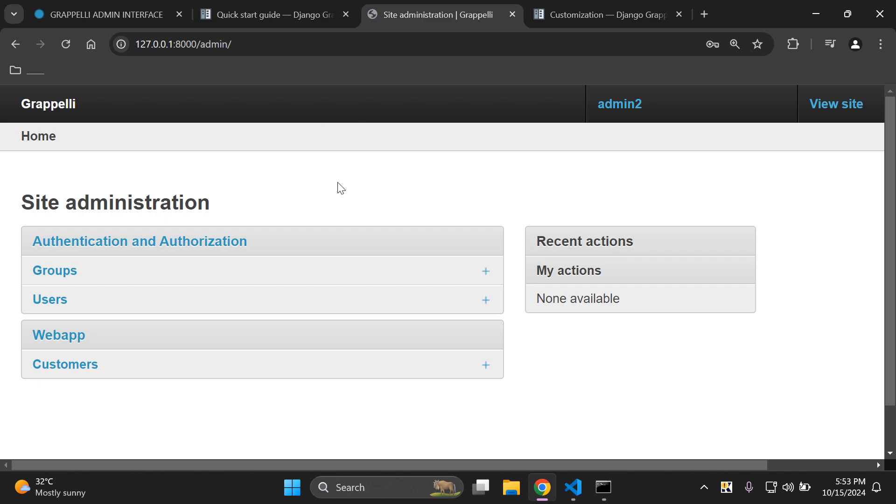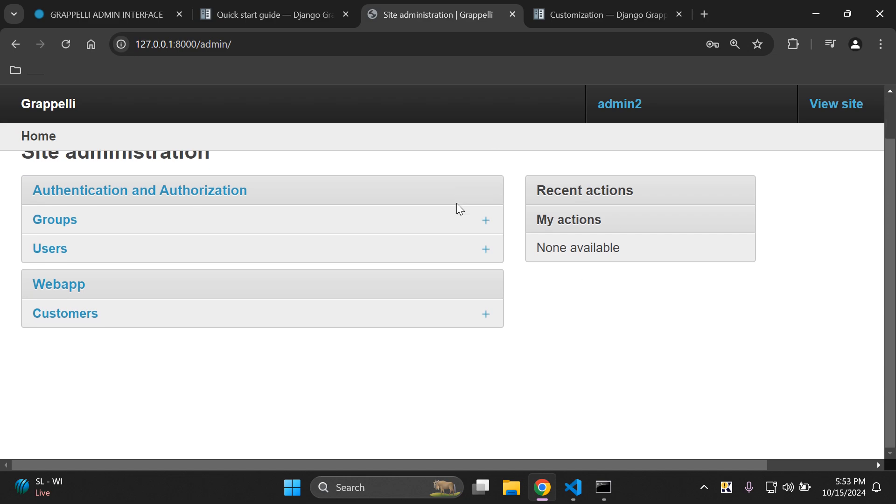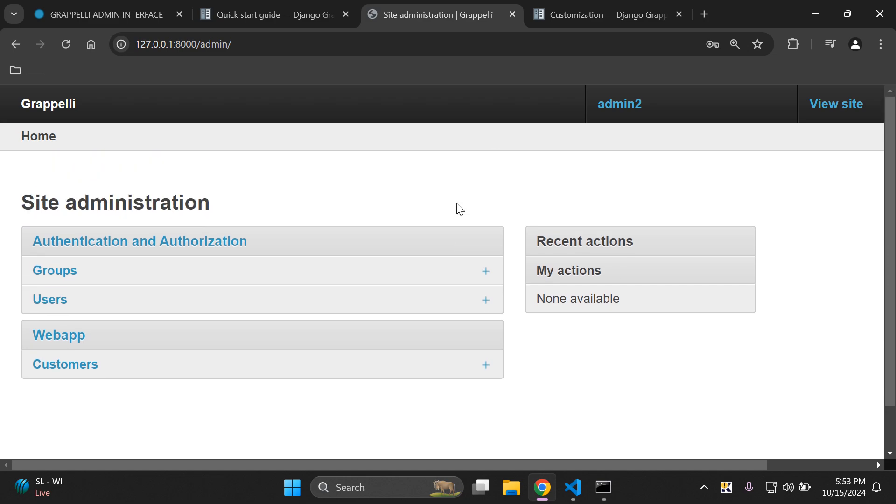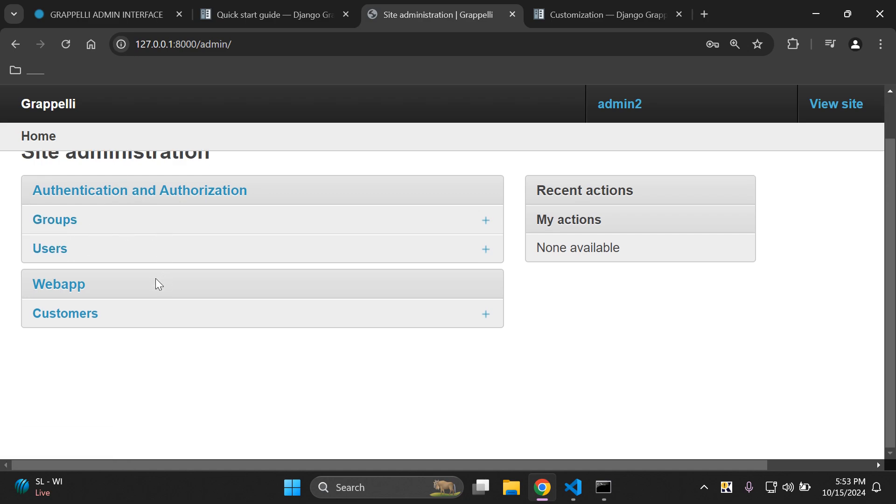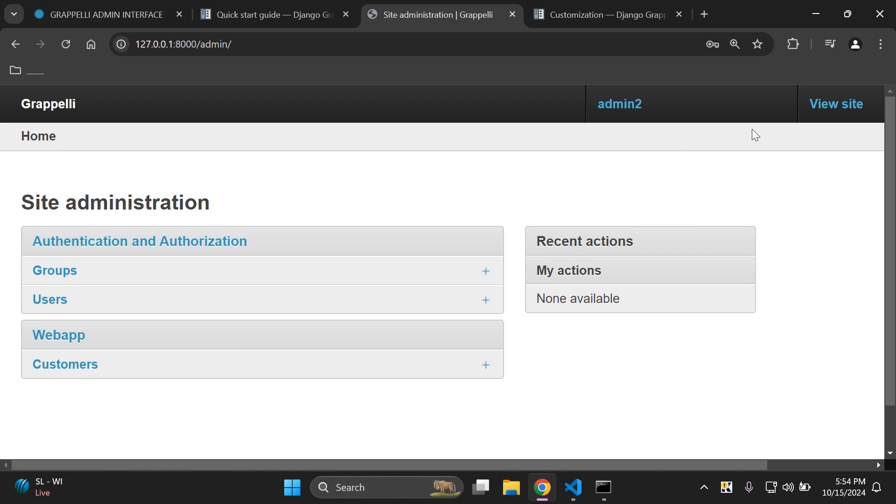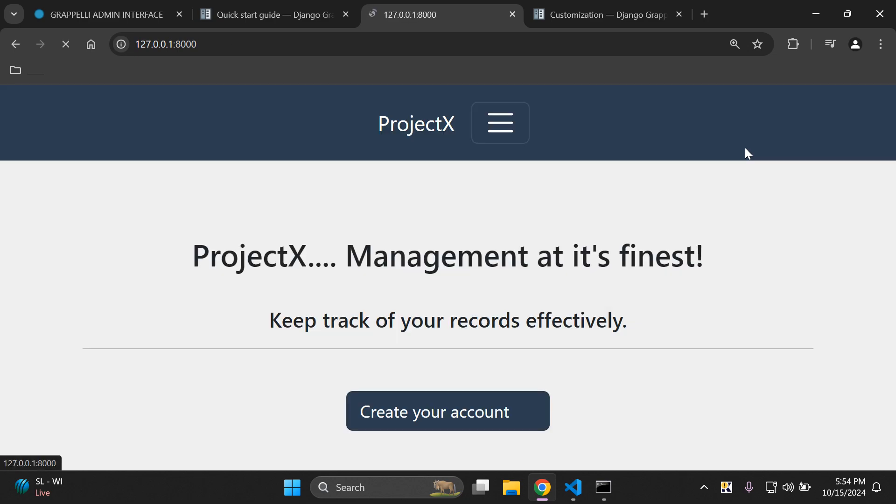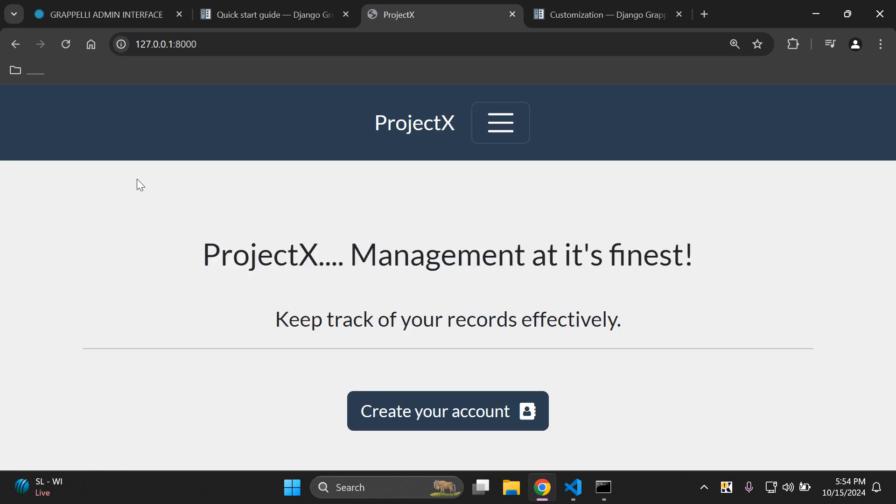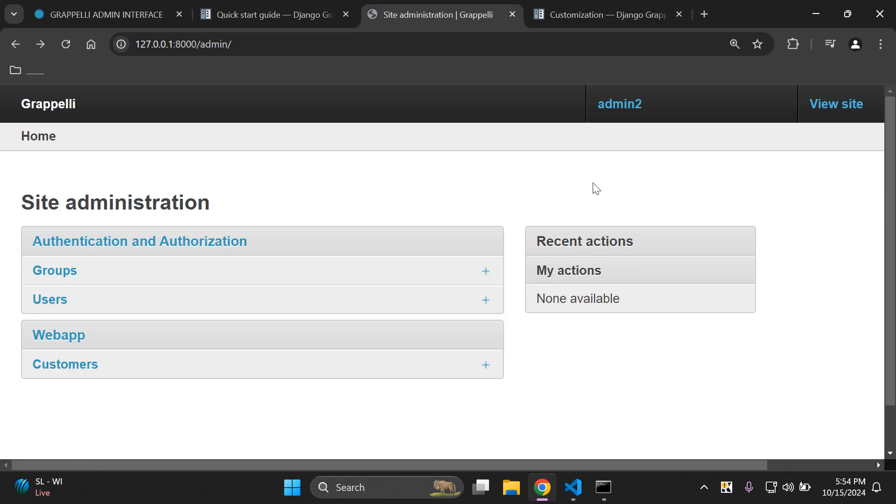Let's take a look here at the UI and the changes. There is a significant change here in terms of the color scheme that we have set up. We can see we have our apps, the authentication authorization app with the default group and user model that is associated with it. Here I have a custom app here called web app and the associated model underneath it. Of course I can also click on view site and that's going to take me to my home page.